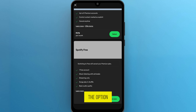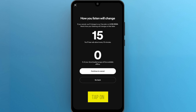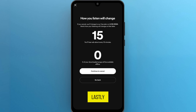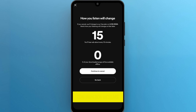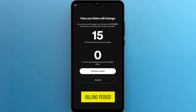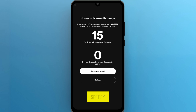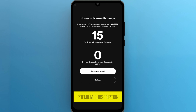Tap on Cancel Plan. Spotify will now ask you to confirm your decision. Tap on 'Continue to Cancel.' Lastly, Spotify will provide you with a confirmation message. Your premium subscription will end at the end of the current billing period. And that's it — you've successfully canceled your Spotify Premium subscription.